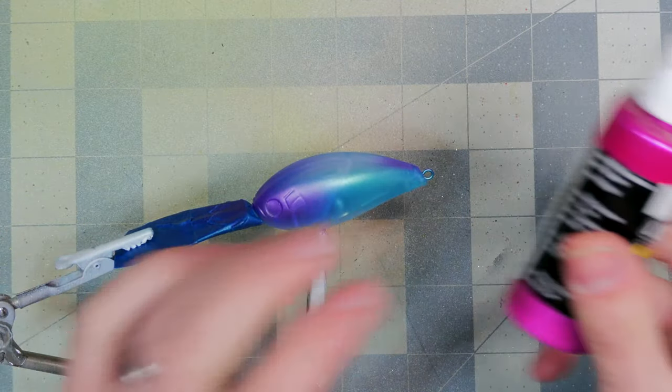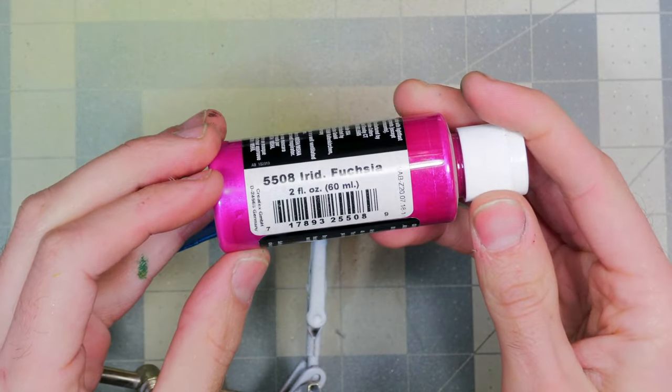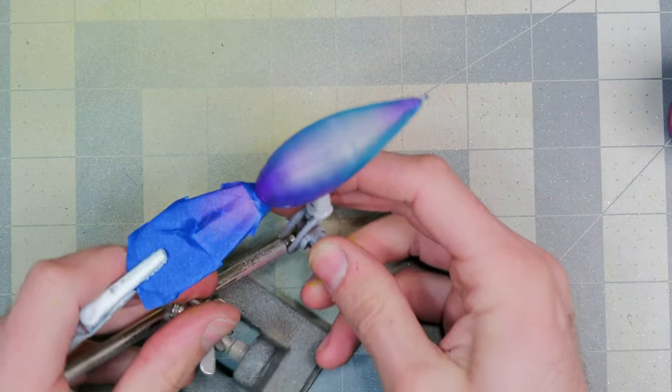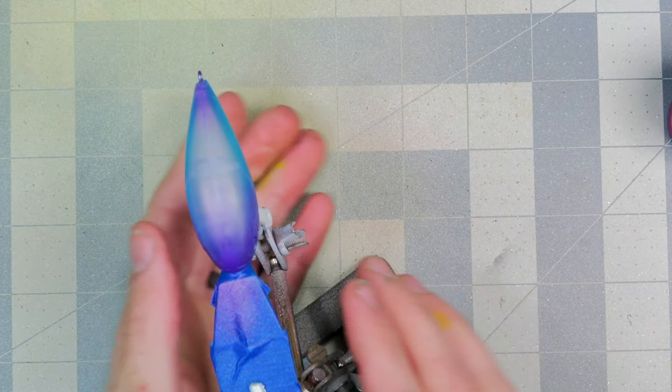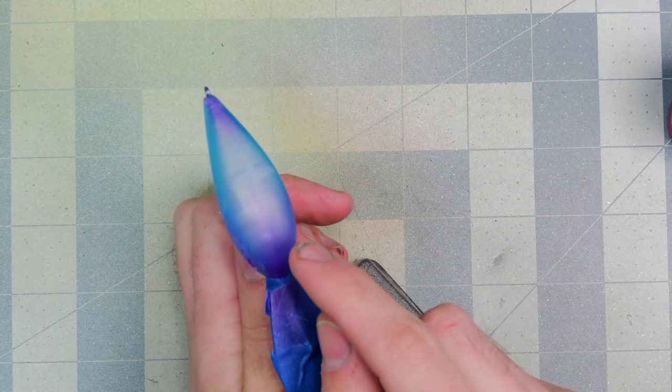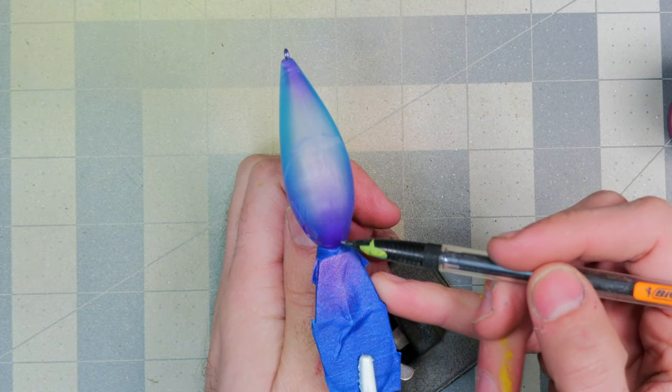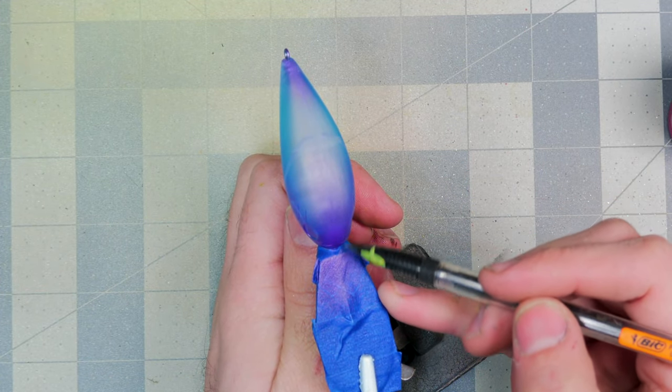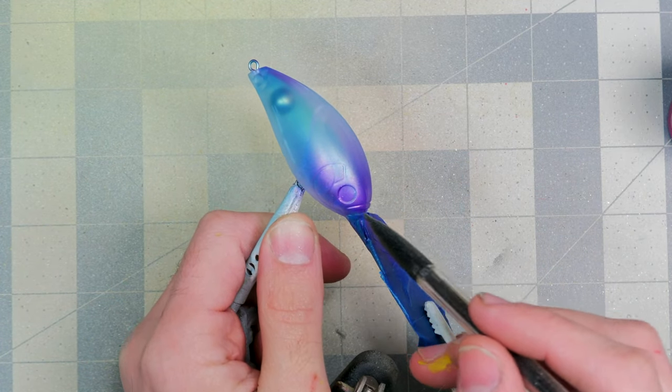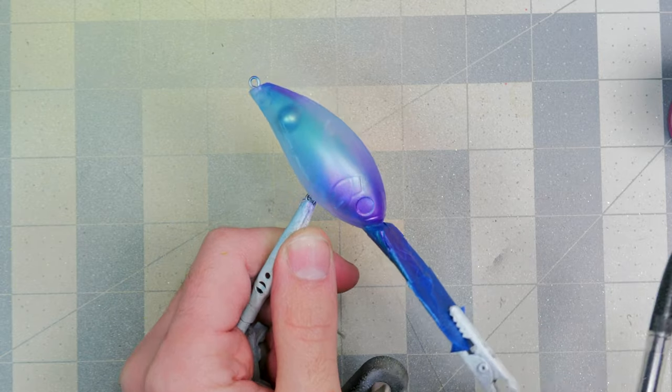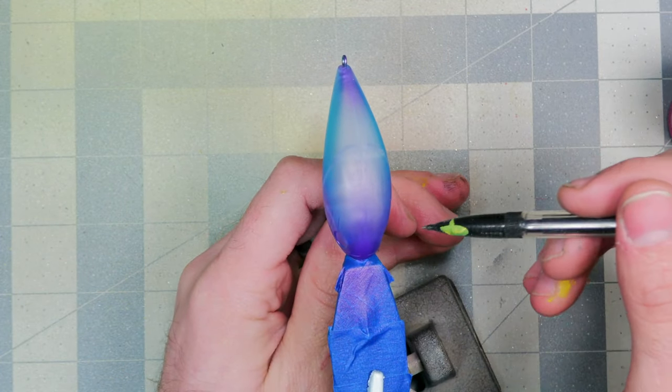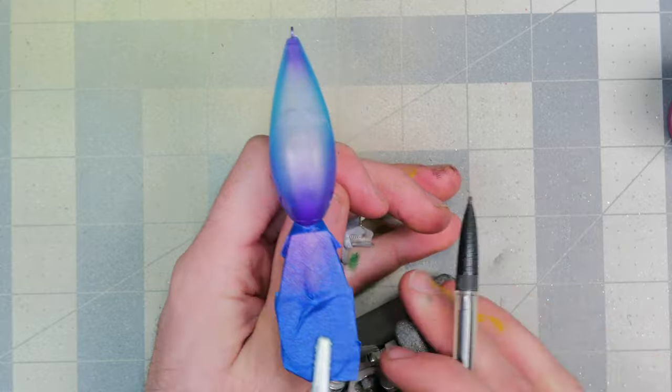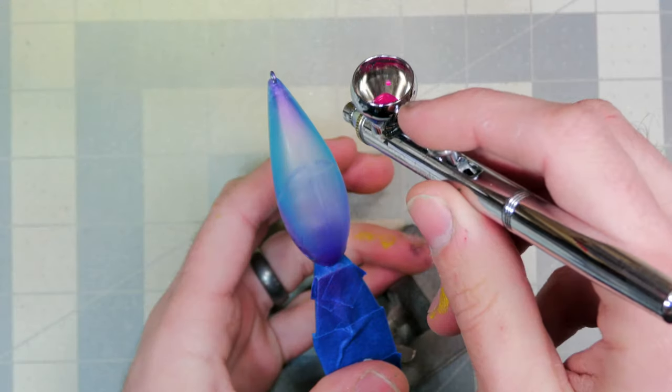Okay, next up we're going to be spraying the iridescent fuchsia, and the game plan here is whatever's still clear on the back of the bait is going to get a nice layer of that. And then we will go ahead and carry it right down the center of the top of the bait here, covering some of that iridescent purple from earlier. But we'll try to leave right around the eyes—we'll try to leave that all purple and that turquoise. So keeping the fuchsia primarily on the back of the bait but letting it cover some of the purple up on the front and on the back.